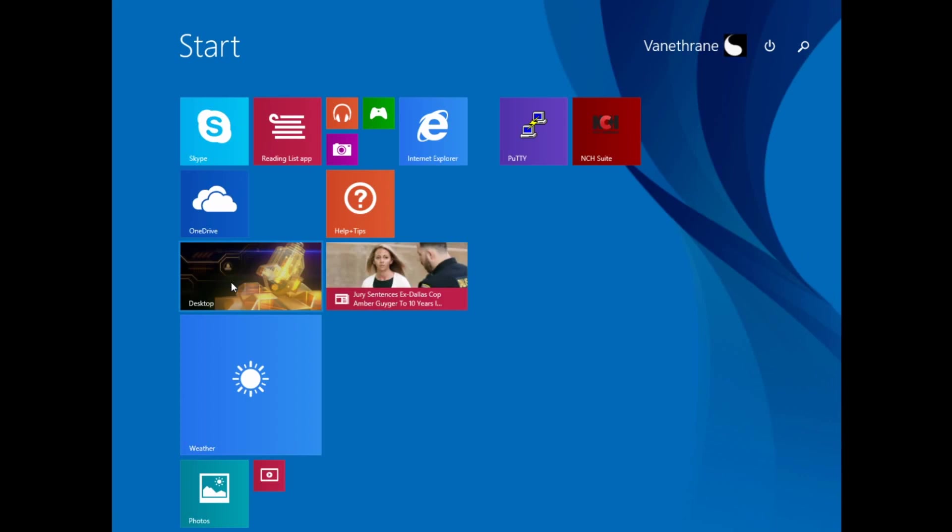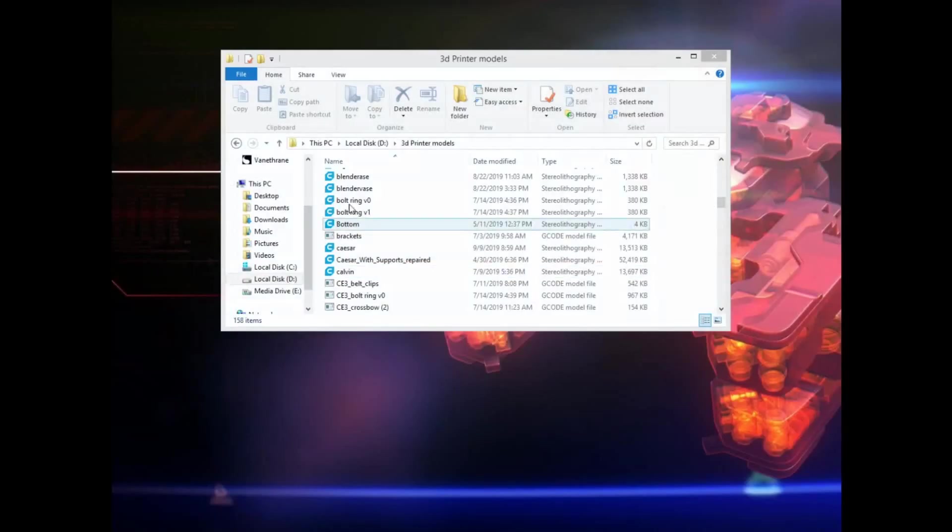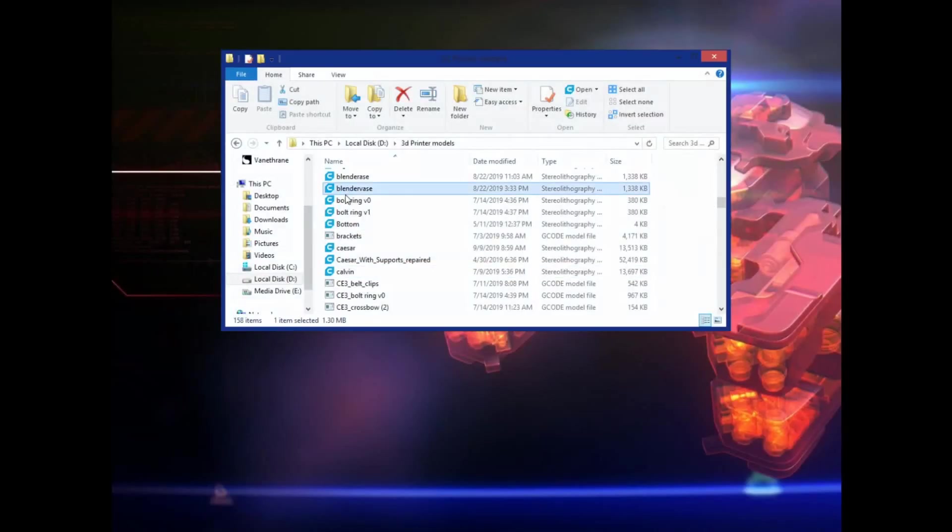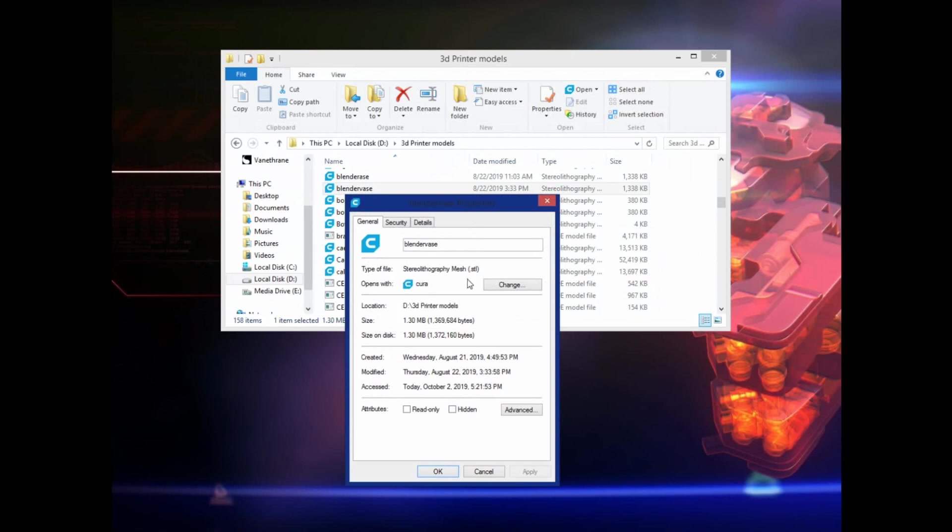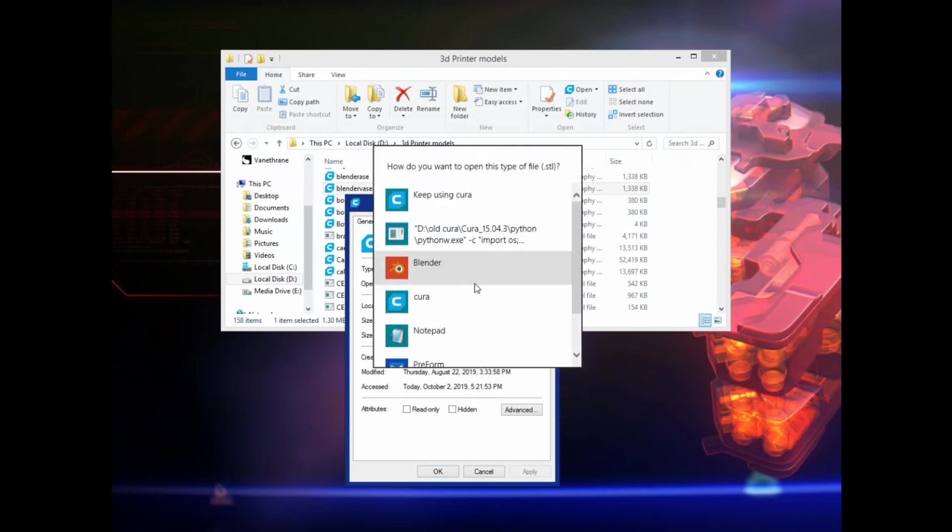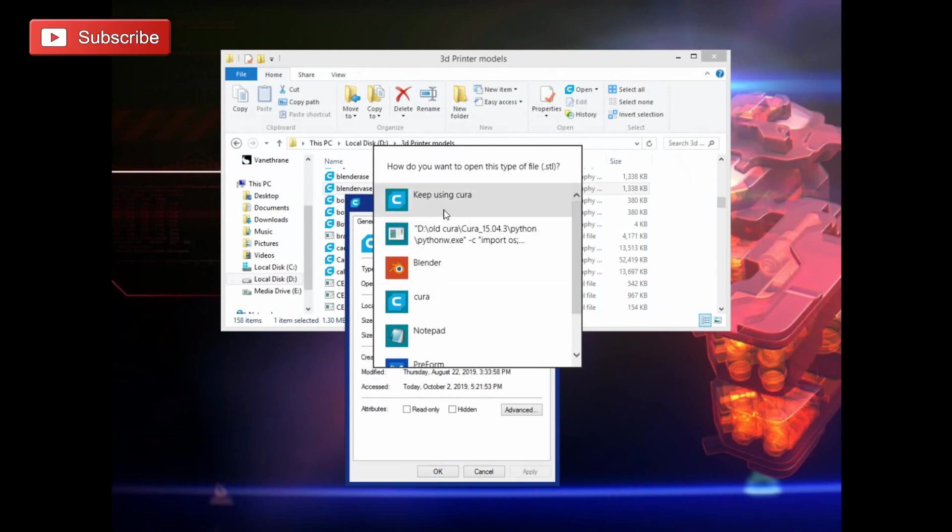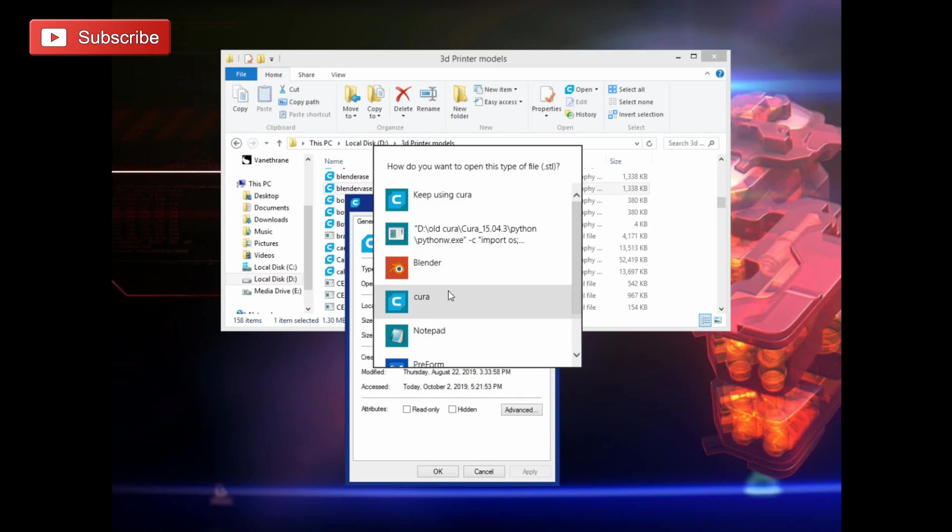So, I have these set to open in default with Cura, but this is the same Cura that I've been using, okay, so now I need to go down and switch to the other version, which is 4.3.